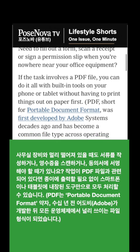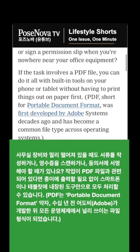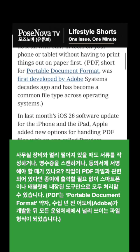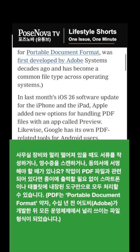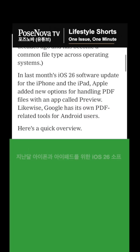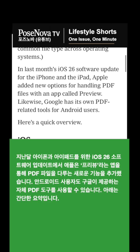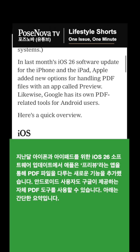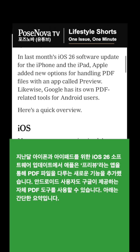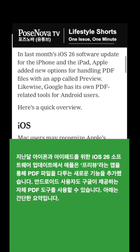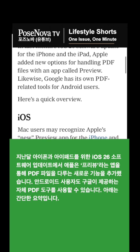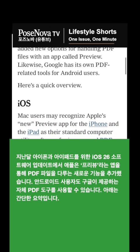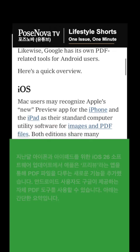PDF, short for Portable Document Format, was first developed by Adobe Systems decades ago and has become a common file type across operating systems. In last month's iOS 26 software update for the iPhone and the iPad, Apple added new options for handling PDF files with an app called Preview. Likewise, Google has its own PDF-related tools for Android users. Here's a quick overview.